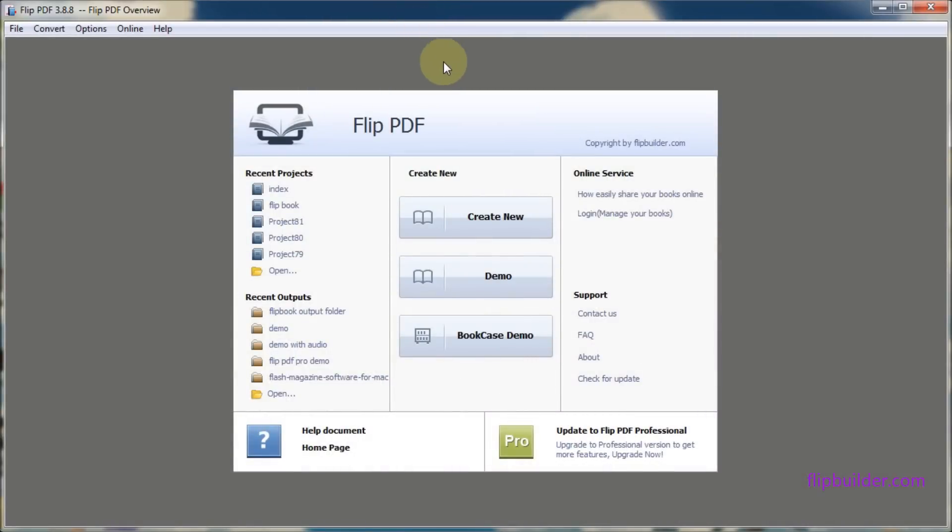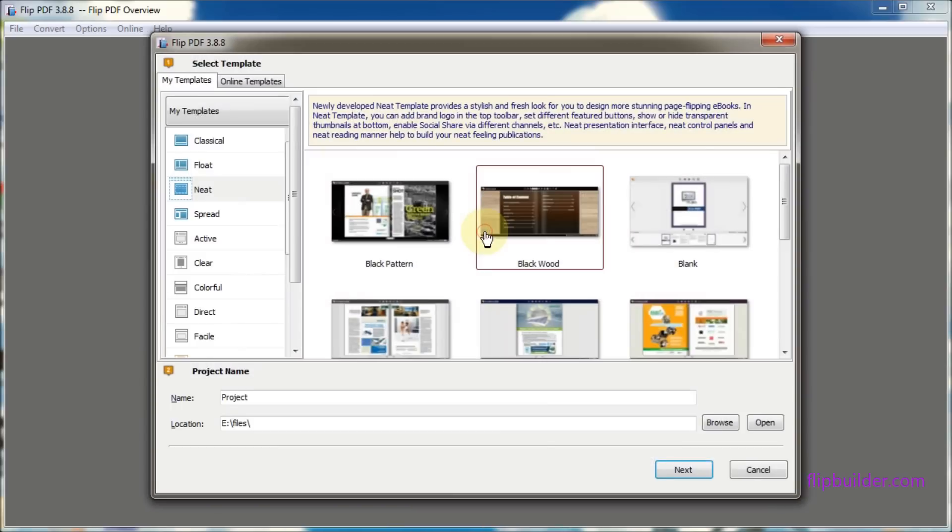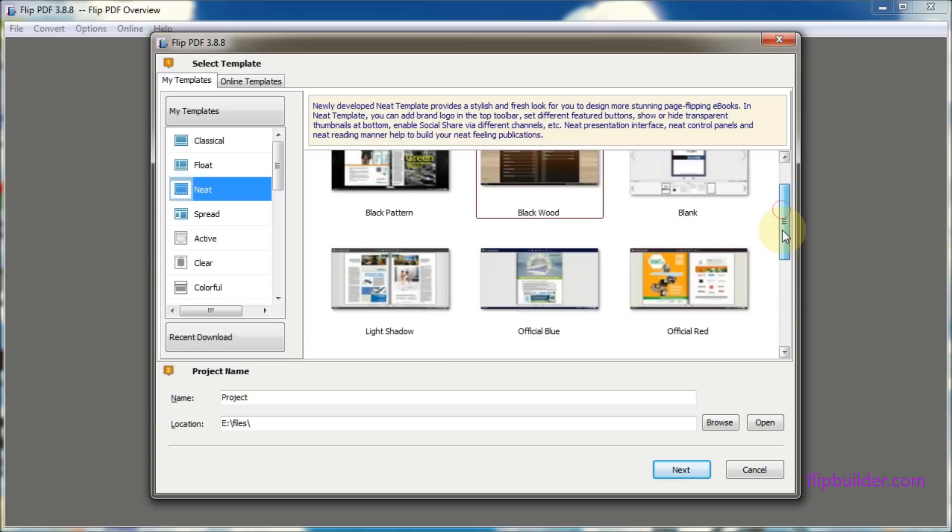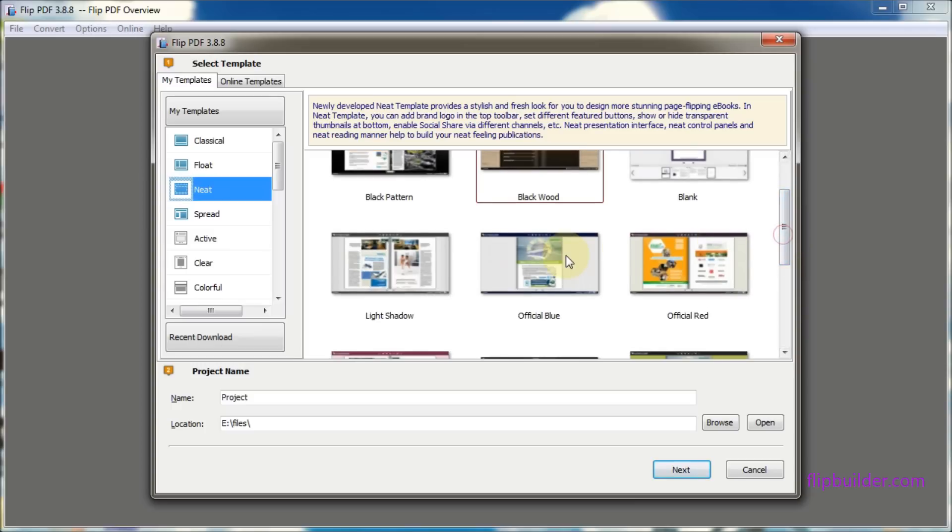The first thing you want to do is launch the program and click create new. Choose a template and a theme, then click next.